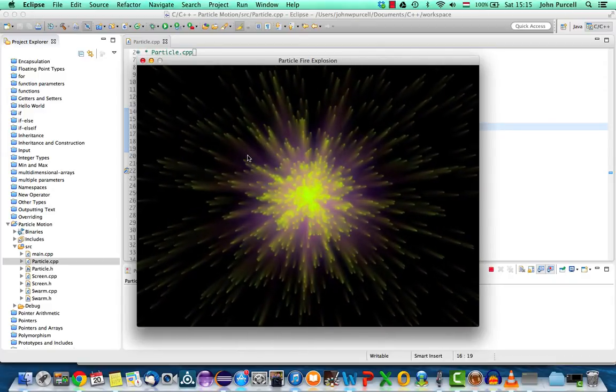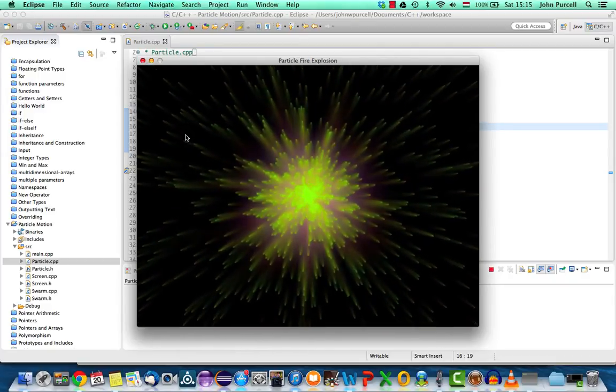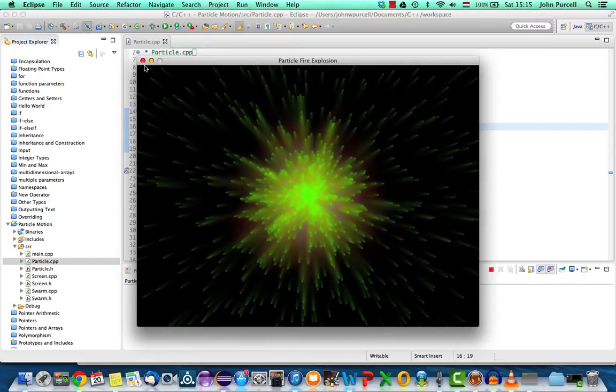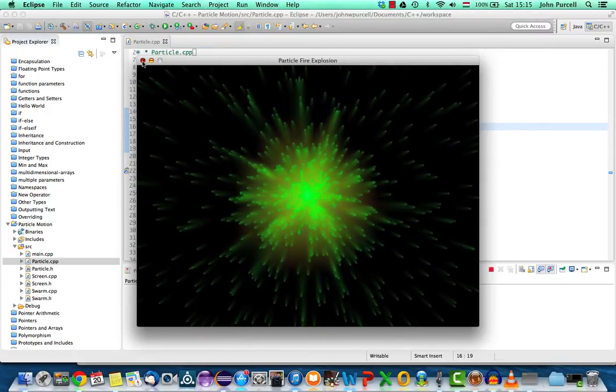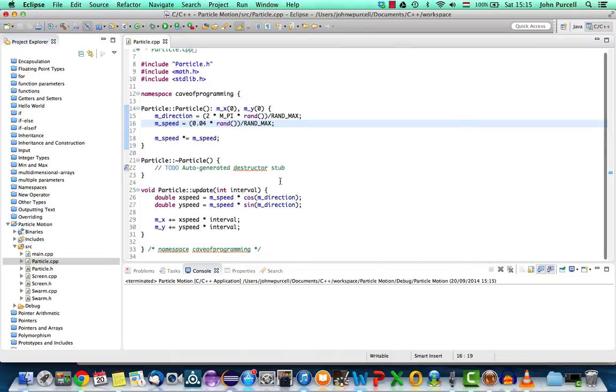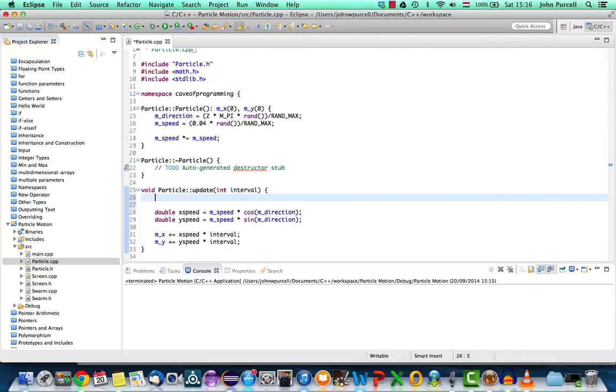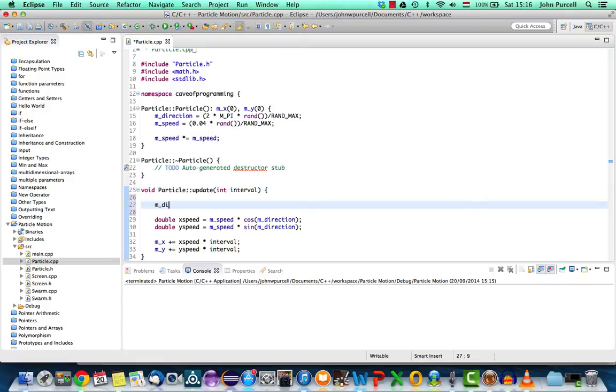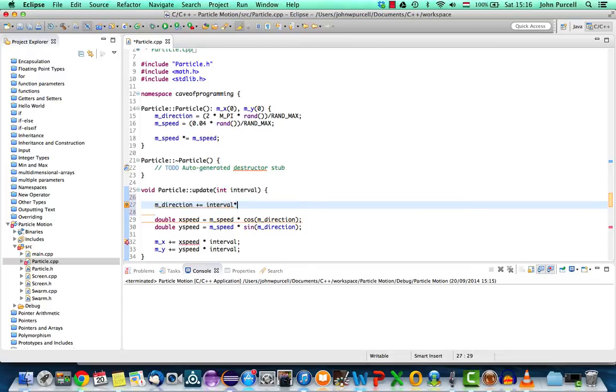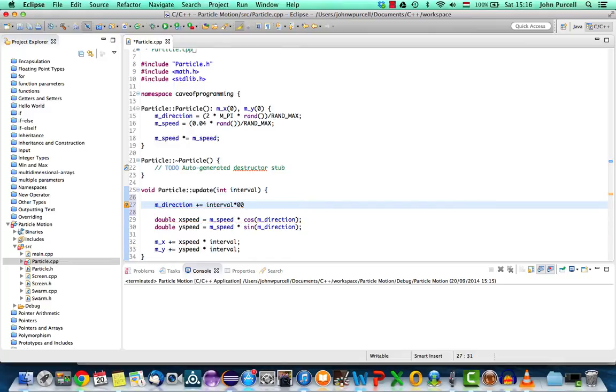Now another thing we can do is give the particles a bit of curl. So let's go to the update method here and before we calculate the x and y components of the speed using the speed and direction we can add something to the direction to make the particles curl around a bit. Let's say m_direction and we'll use the plus equals, we'll use the interval in here to ensure that this happens at a similar rate on all different systems so interval times and we need to put in some sort of constant here which I don't really know what it should be. Let's try some figure like this which might be good or might not be.